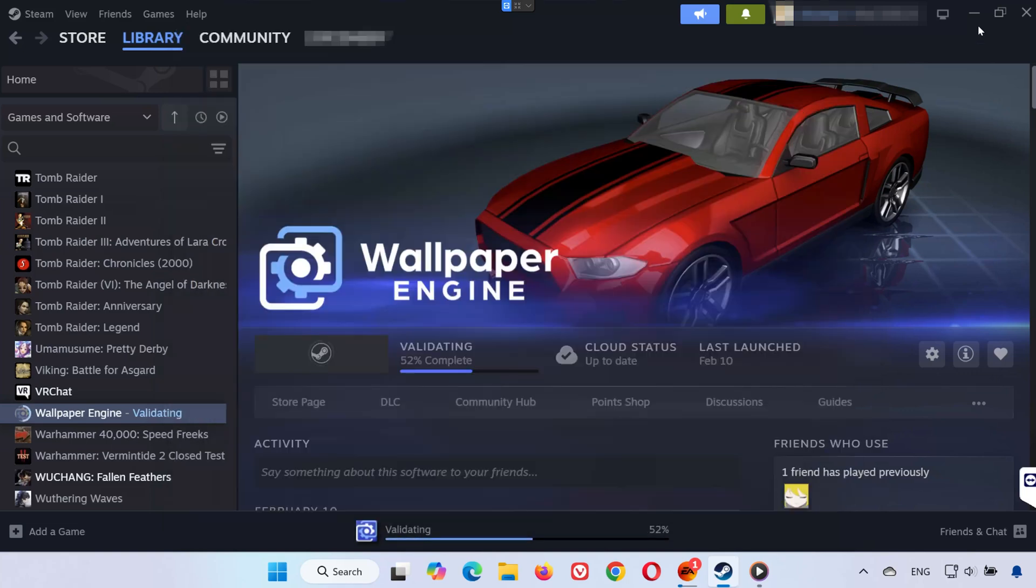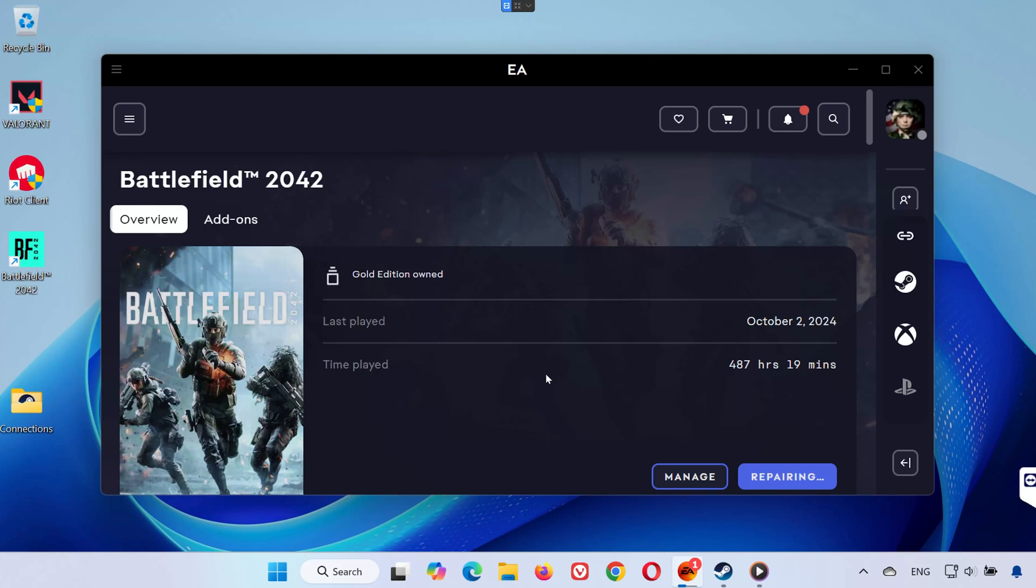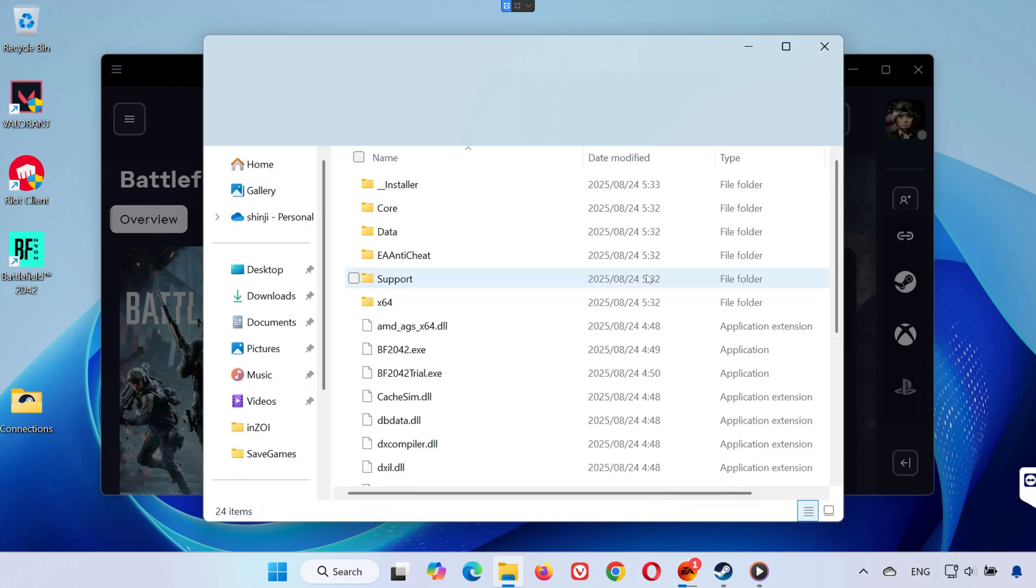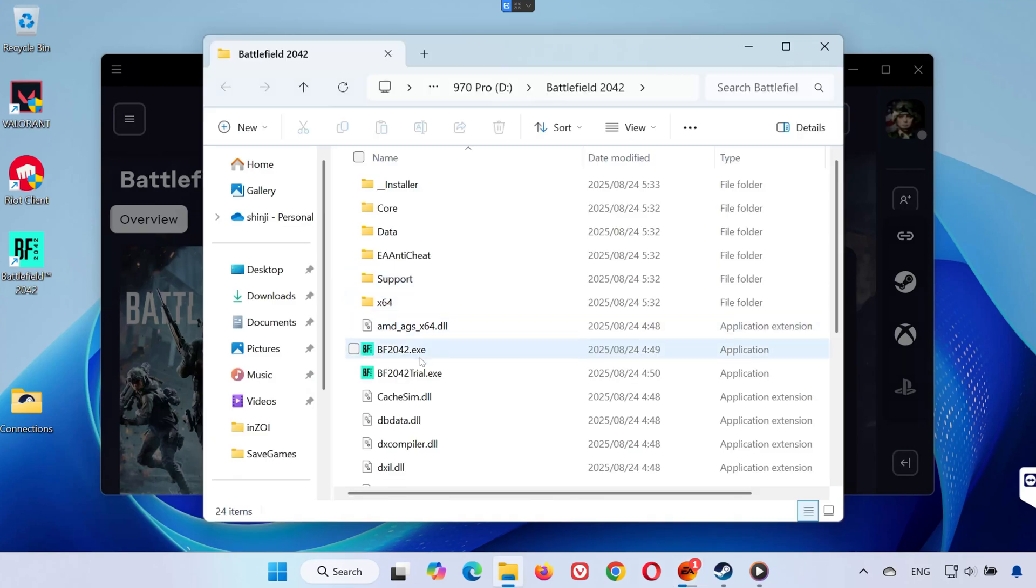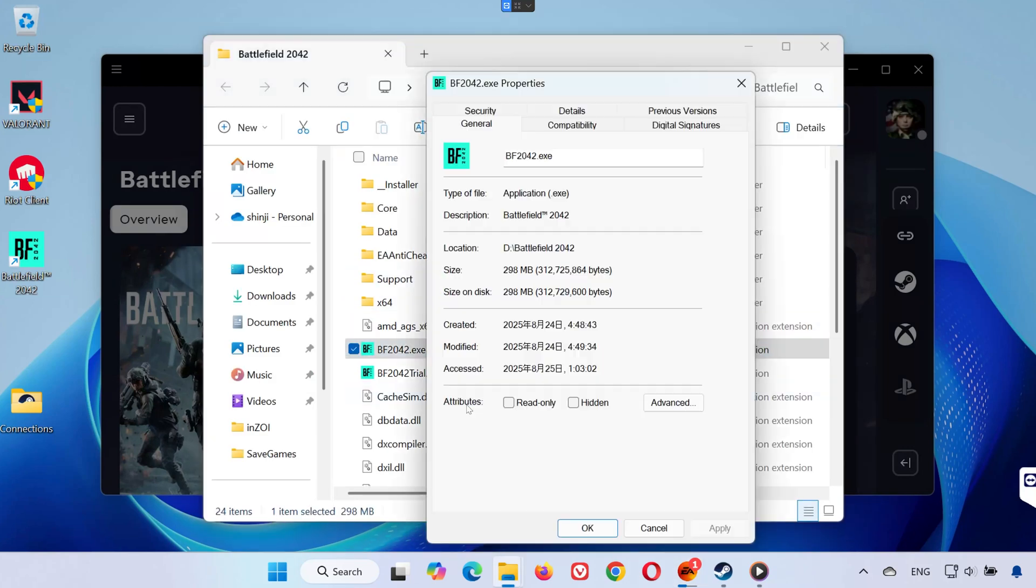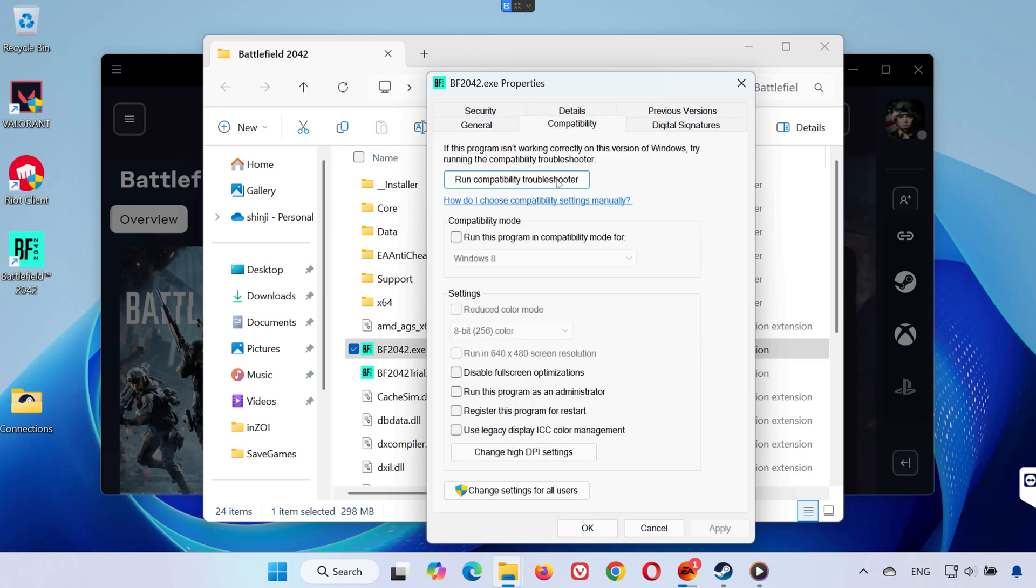Solution 2. On the EA app, click Manage, then select Properties. Click Open Folder. Locate bf2042.exe, right-click it, select Properties, and open the Compatibility tab. Check Run this program as Administrator and disable full-screen optimizations, press Apply, and then OK.